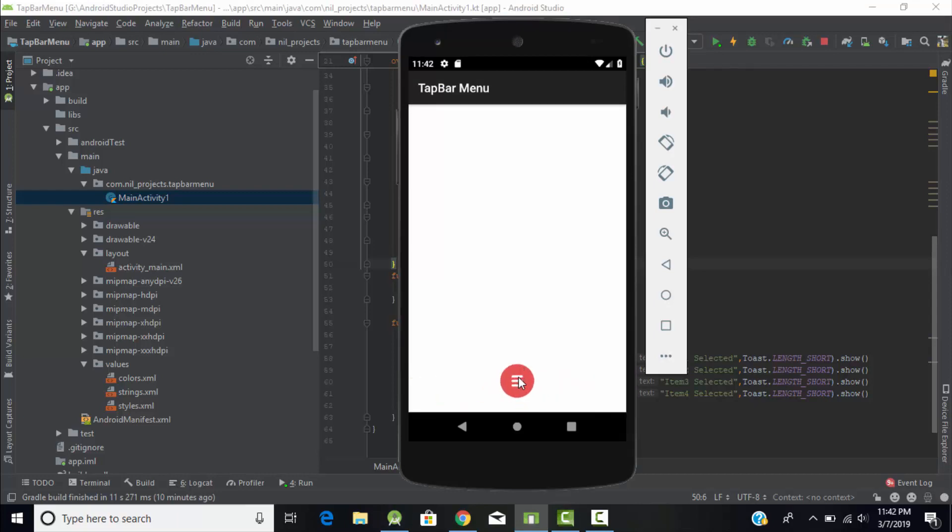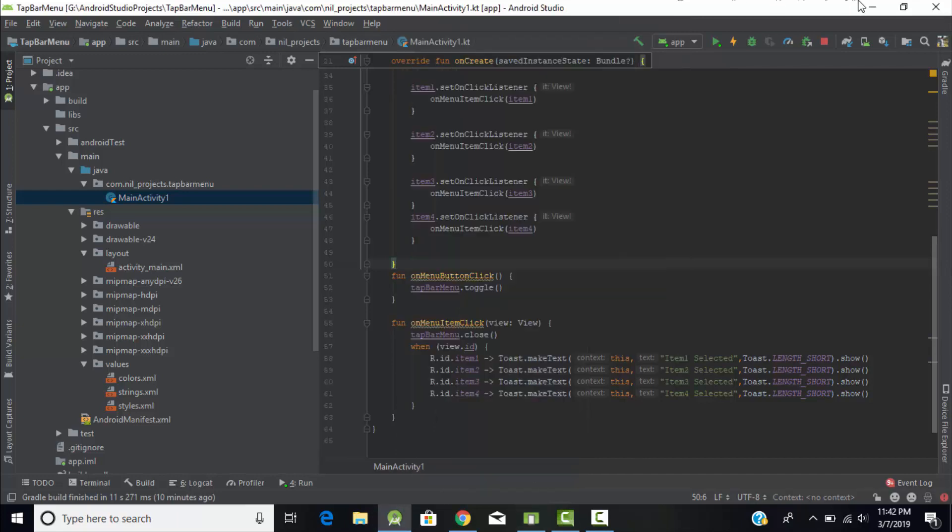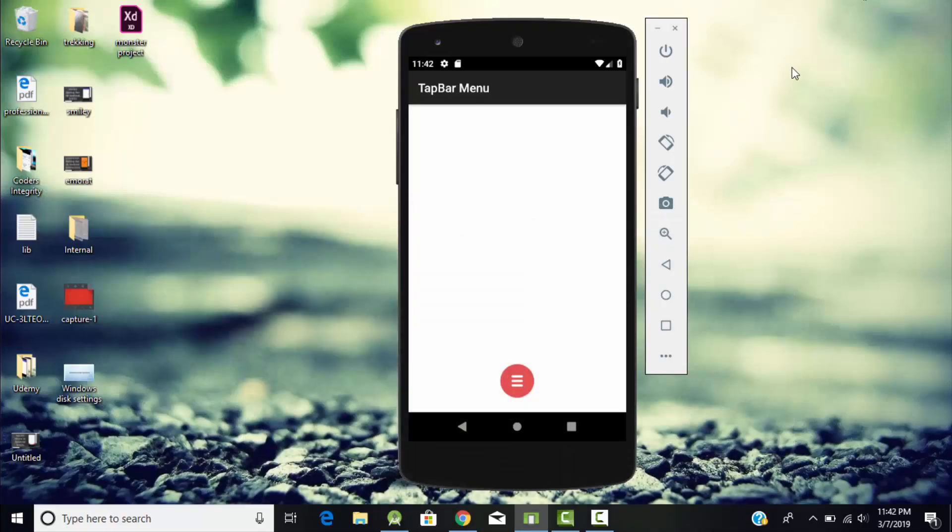The same steps you can use with Java. Hope you like this tutorial and thanks for watching.